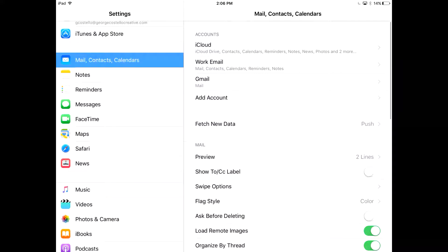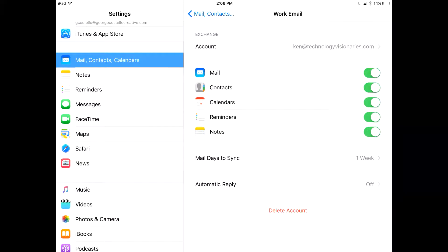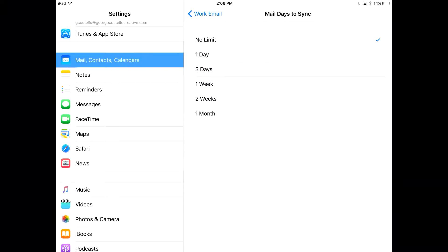Now we're going to go back and click on the account we just created in the right hand side and go to Mail Days to Sync. Set No Limit so you can have access to all of your email.